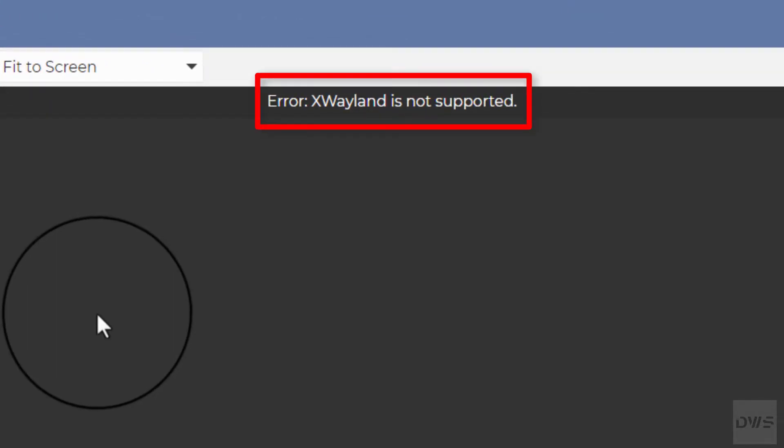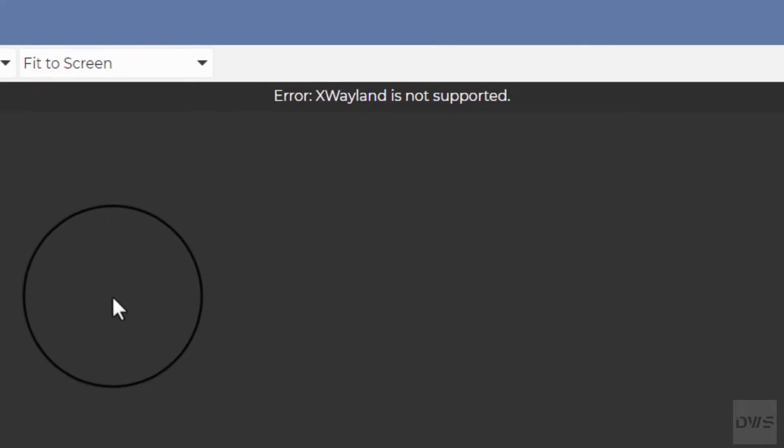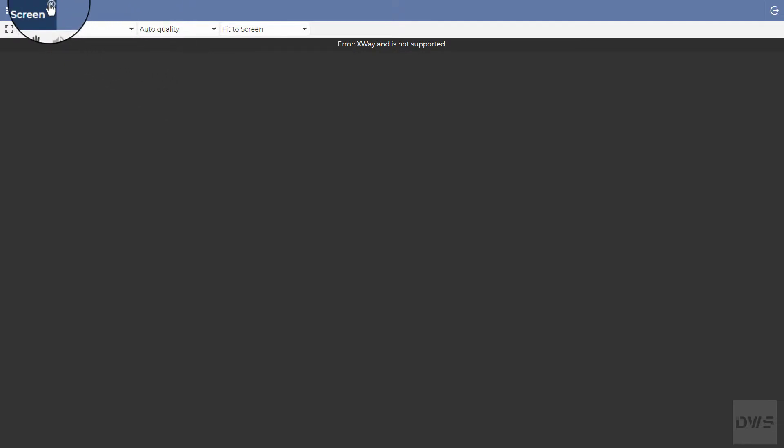You get this message. We show you a workaround for this case.